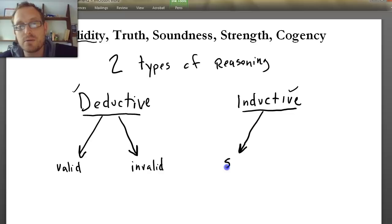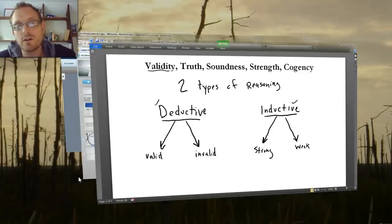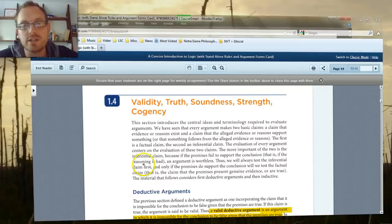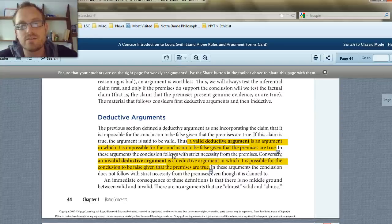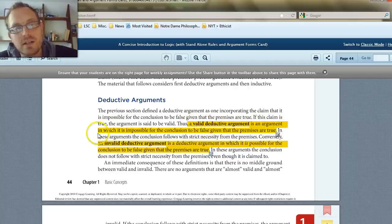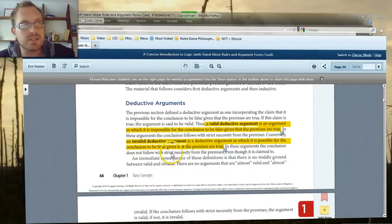Let's start with the concept of validity. How should we define validity? Since we are following along with the Hurley textbook, take a look at how Hurley defines a valid argument. He says, quote: a valid deductive argument is an argument in which it is impossible for the conclusion to be false given that the premises are true. By contrast, an invalid deductive argument is one in which it is possible for the conclusion to be false given that the premises are true.